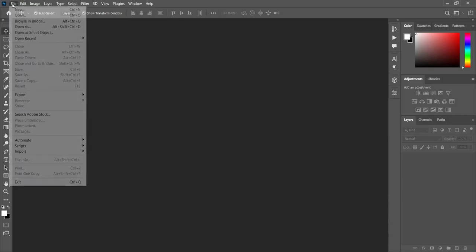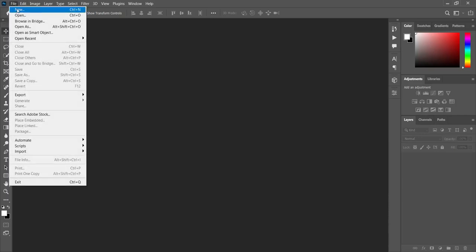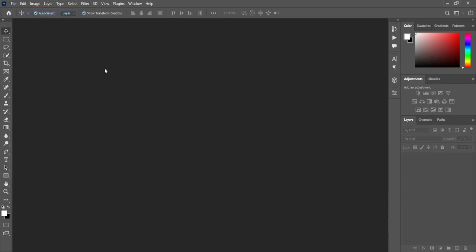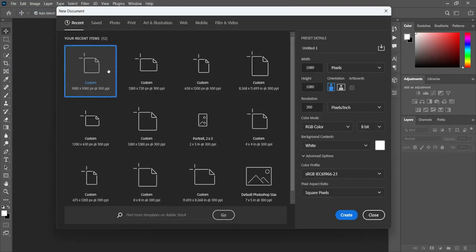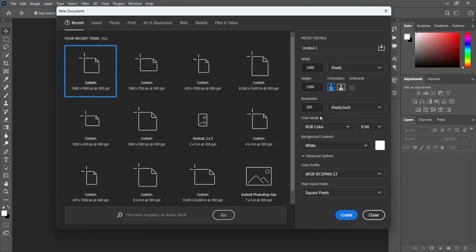Go to your file, select New, then we are going to use 1080 by 1080 pixels. Leave your resolution at 300, then click on Create.